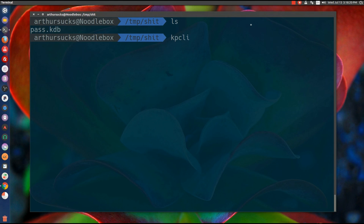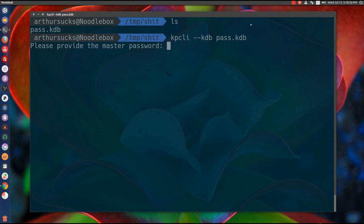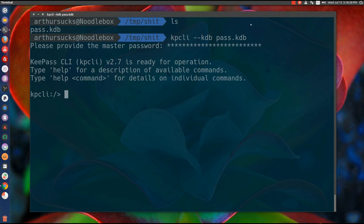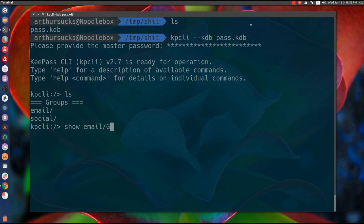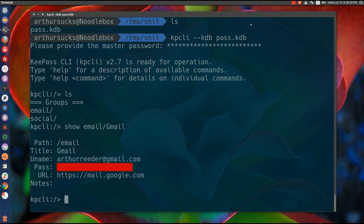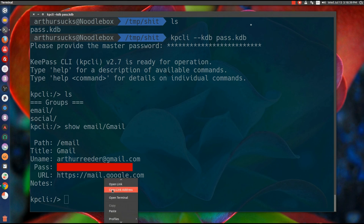kpcli - let's open this thing up. Open database pass, enter your magical password, and then everything's right where you left it off. Show email gmail - boom, pretty groovy.